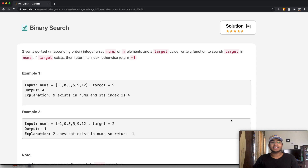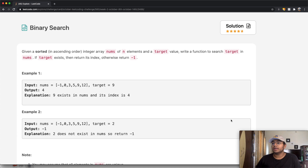Hey guys, welcome back to another video, and today we're going to be solving the LeetCode question Binary Search.